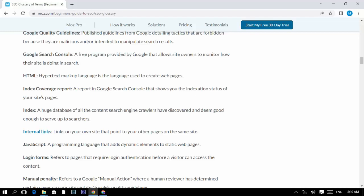HTML: Hypertext Markup Language is the language used to create web pages. Index Coverage Report: a report in Google Search Console that shows you the indexation status of your site's pages.